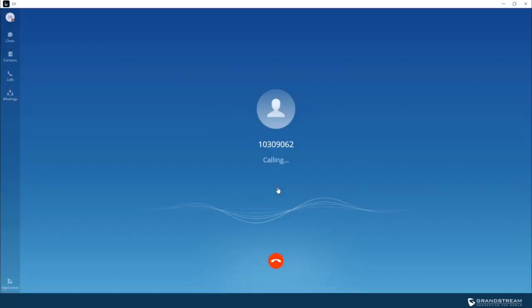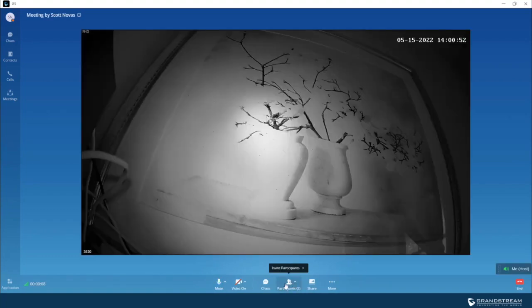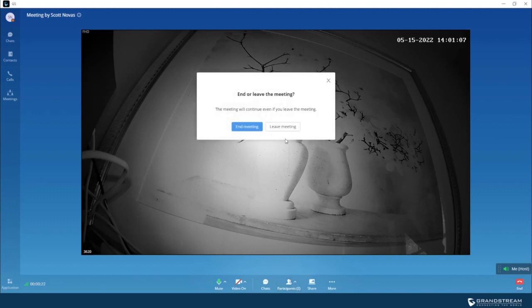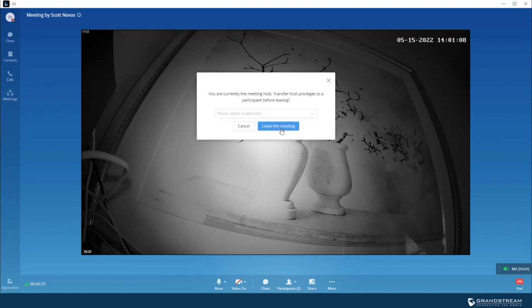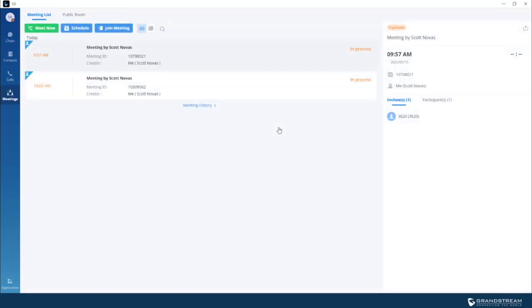So once you start the meeting, the camera will answer automatically. So if you go under participants, you will see that the camera is part of the meeting now. All right, so I'm just going to go ahead and end this meeting.